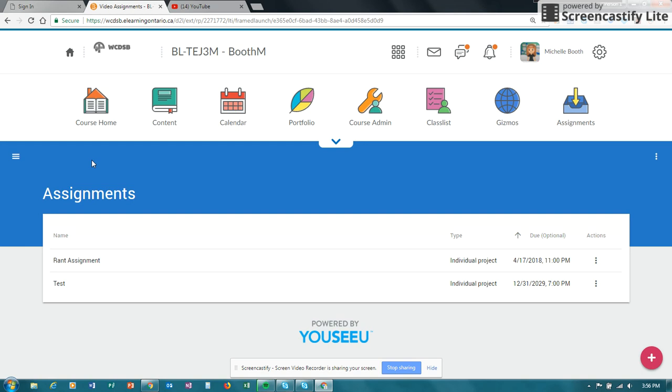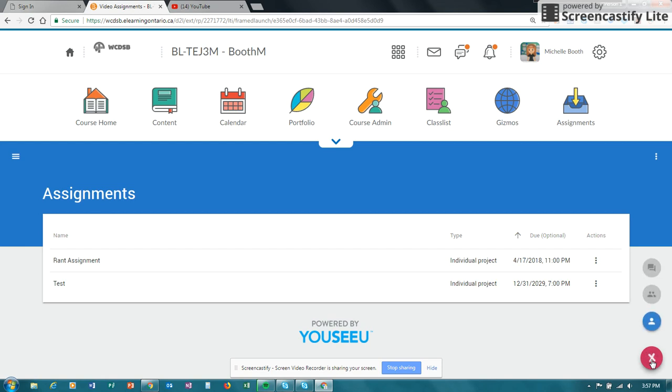The version that is provided by the Ministry of Education within D2L, the version of UCU video assignment, is a freemium version. So you'll probably notice that some of the features are grayed out, or they tell you that they're not available.